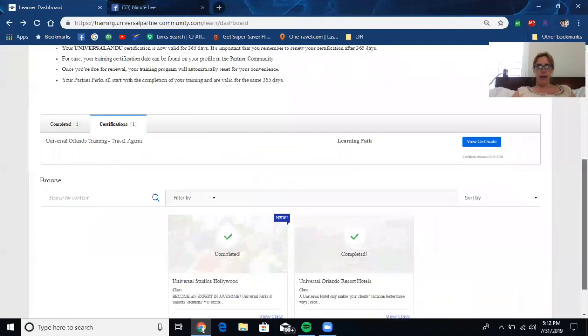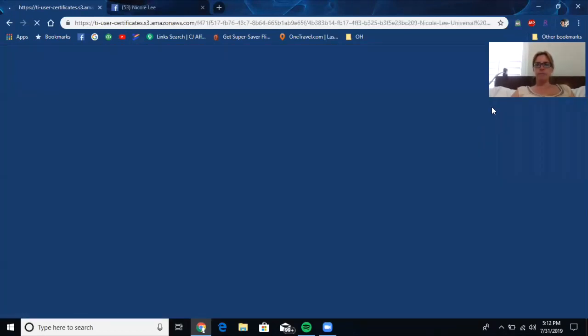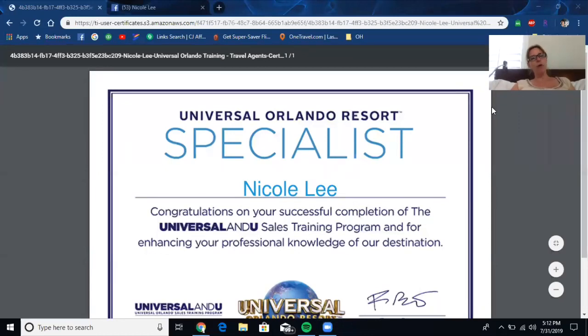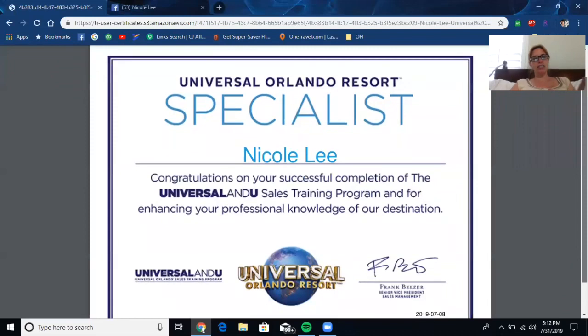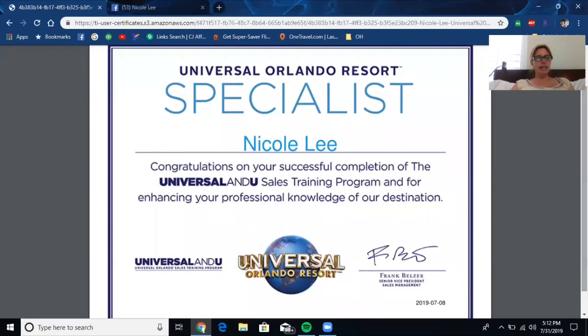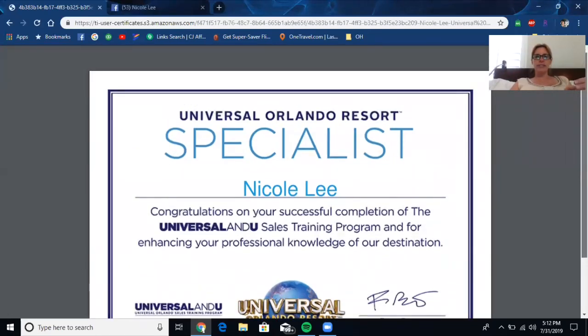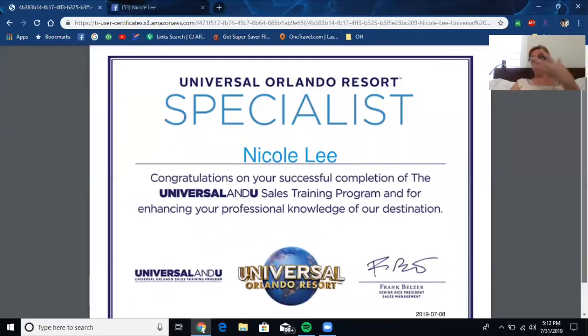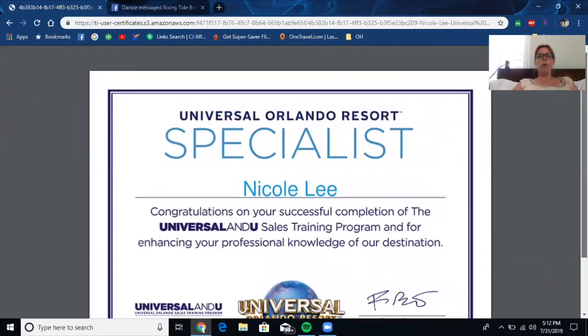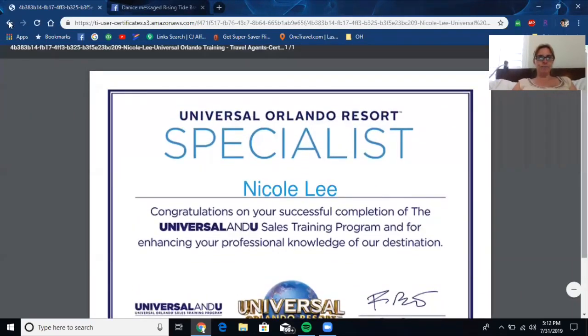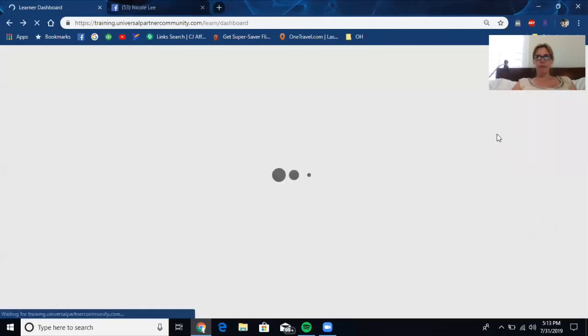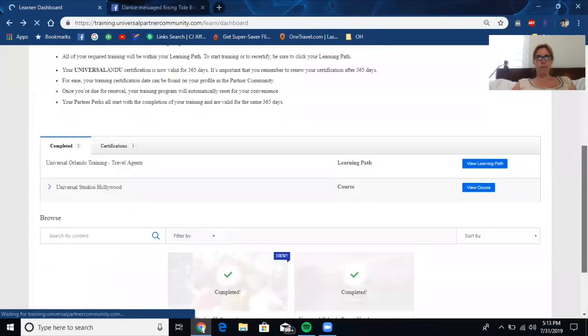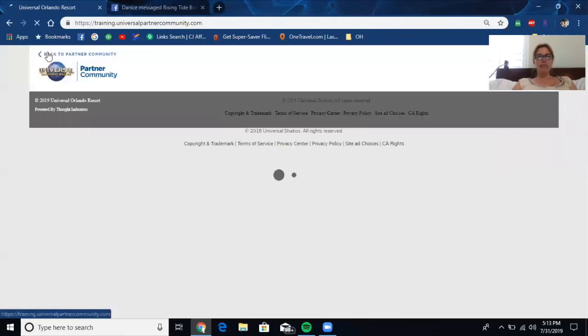When you finish, you will then get a certification, and that is here. And you can view the certification. Now, what I did is I took a picture from my phone. But I like to log in on my phone, and now you have the certification. You can crop it. You can make it how you want. Now, this shows the world that you are a specialist with Universal.